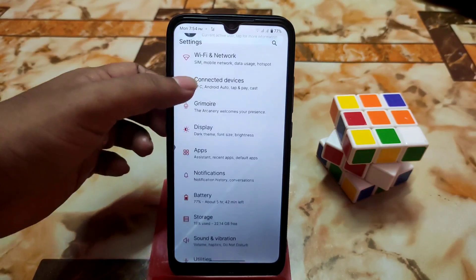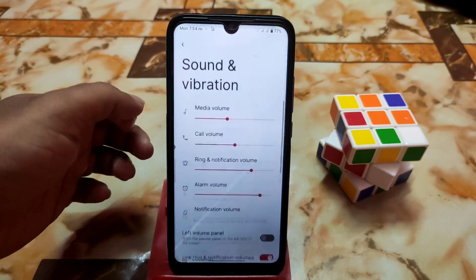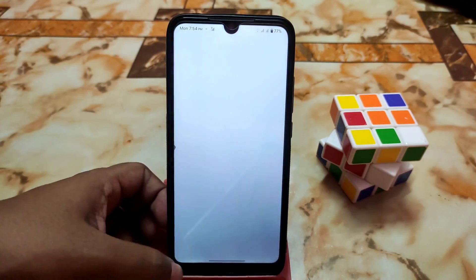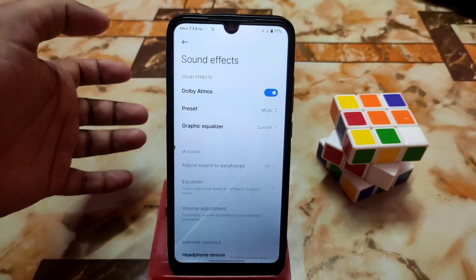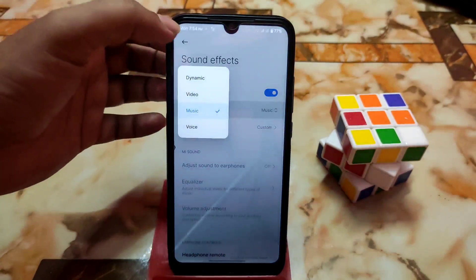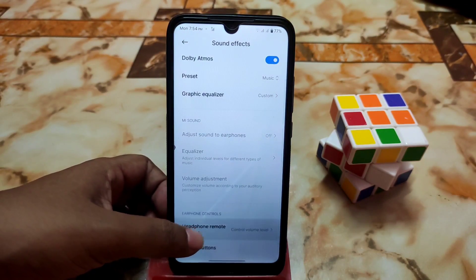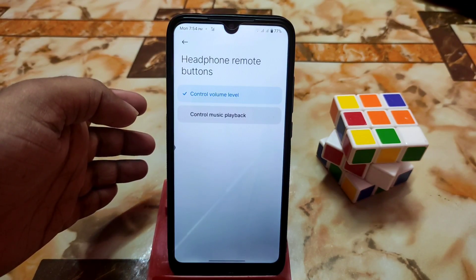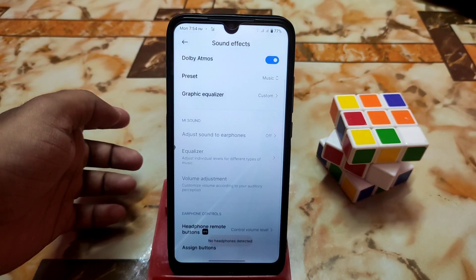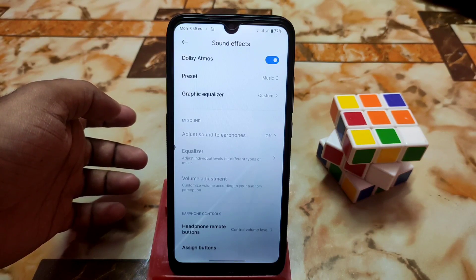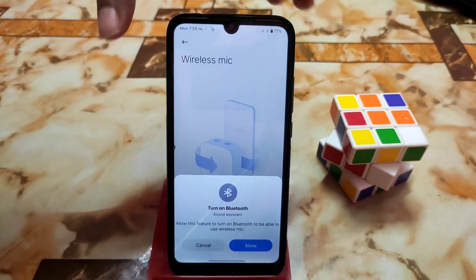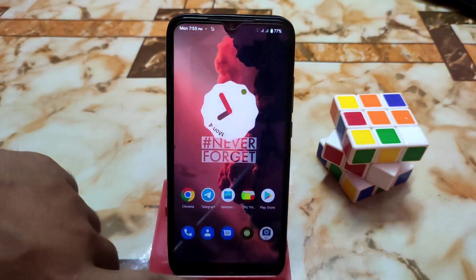Let me show you — open the Sound and Vibration section, scroll down and you'll find Sound Effects. You can also change effects from here: graphic equalizer and presets, everything. Near the headphones section you can control music playback, volume level, and assign buttons. Note: you need to connect headphones to assign buttons.